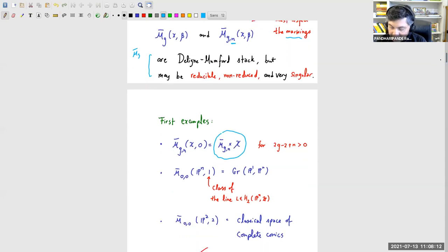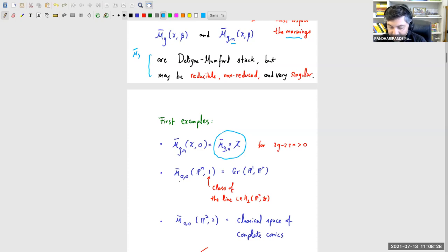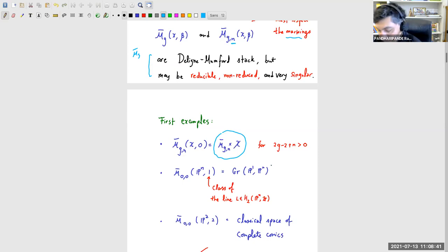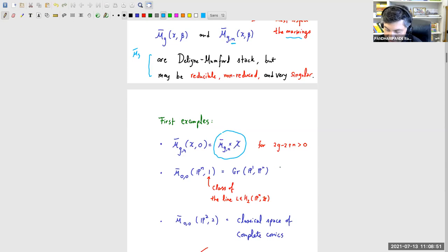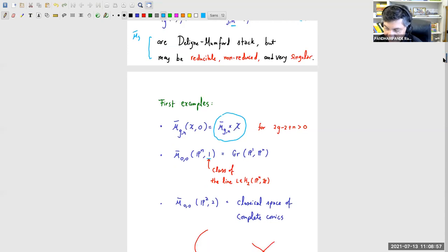The next example is perhaps easier: take the simplest possible non-point target, projective space Pⁿ, with genus-zero maps of degree one (the class of a line). This space of maps is the Grassmannian of lines in Pⁿ, and the virtual class here is the same as the fundamental class. So this degree-one example is actually easier than the constant map example.